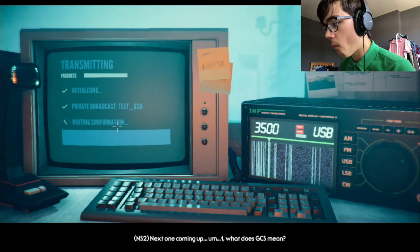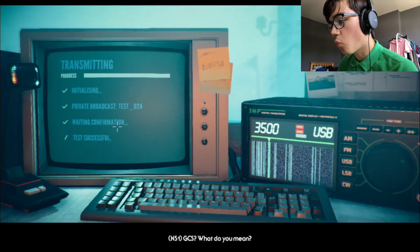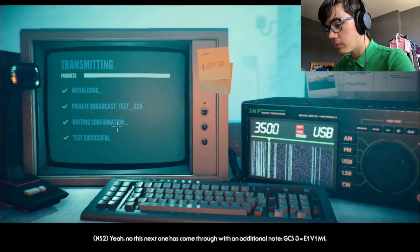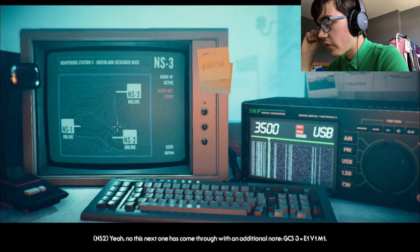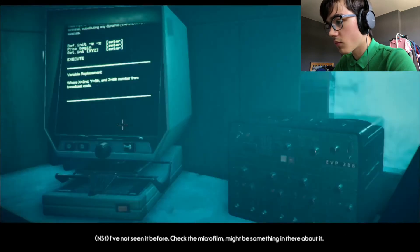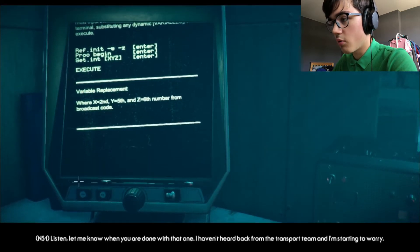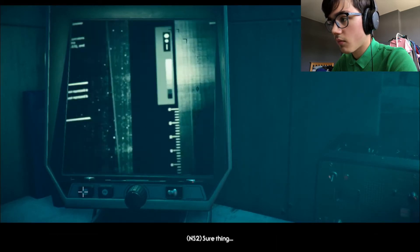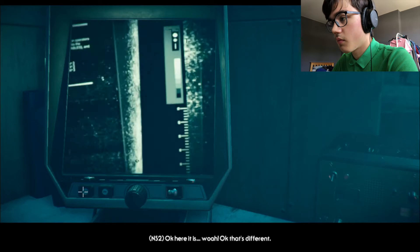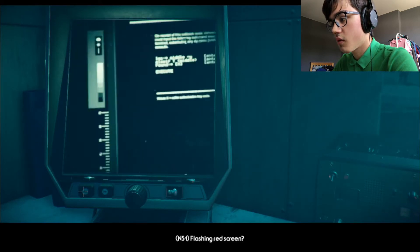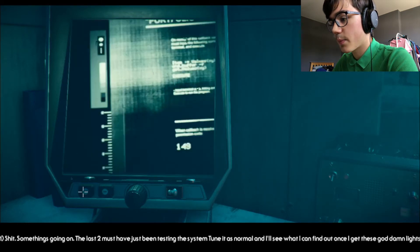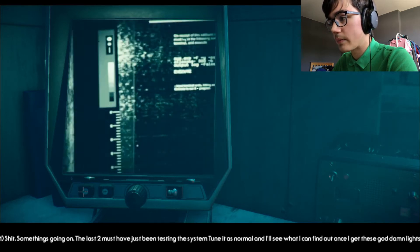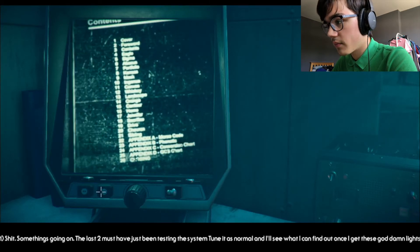Thanks, three. Just pushing this update to the transmitter now. Getting the hang of it, huh? Next one coming up. What does GCS mean? GCS? This next one has come through with an additional note. GCS3 equals E1V1M1. I've not seen it before. Check the microfilm. Might be something in there about it. Let me know when you're done with it. I haven't heard back from the transport team, and I'm starting to worry. Sure thing.